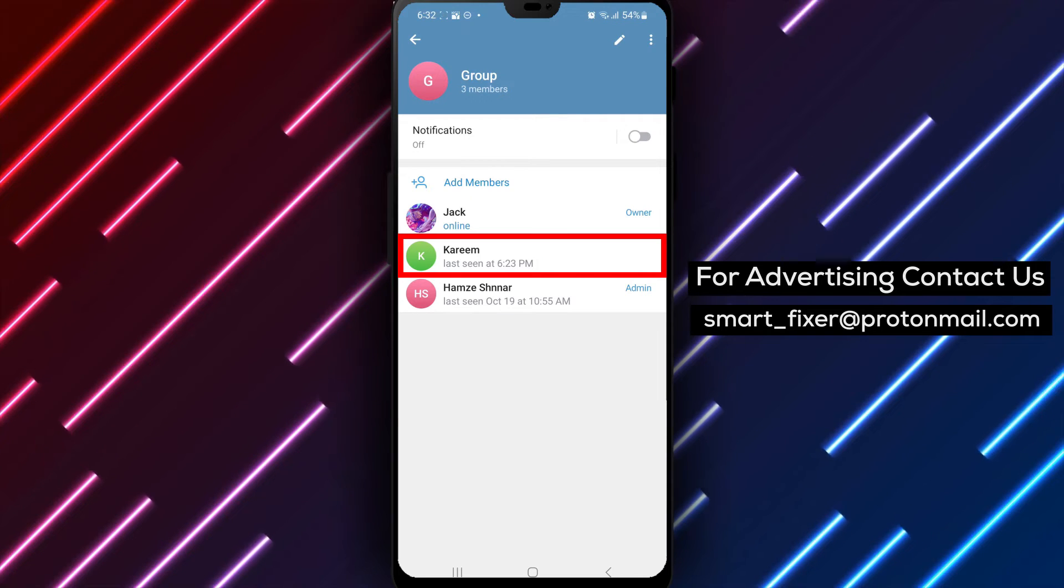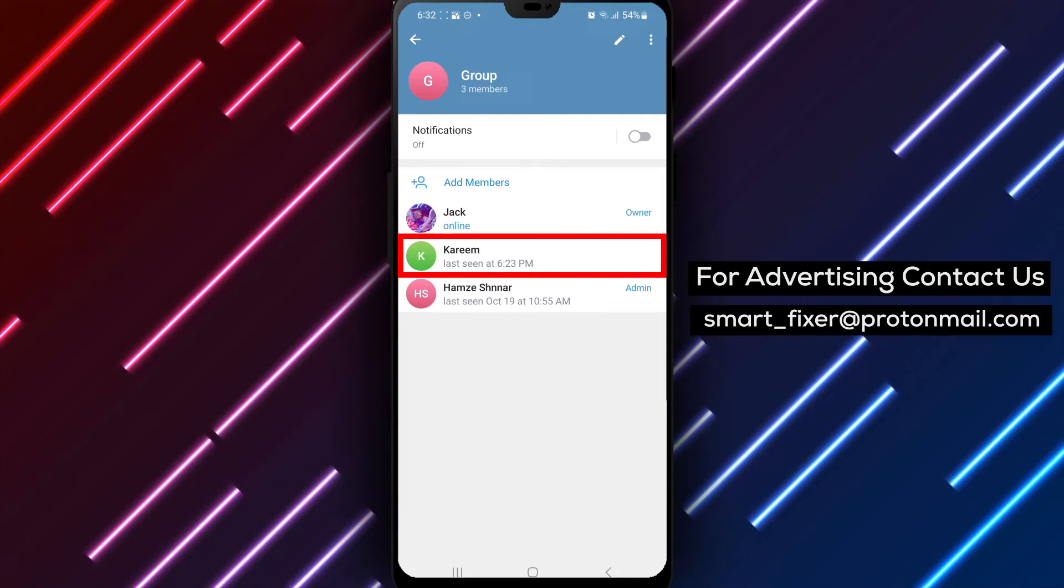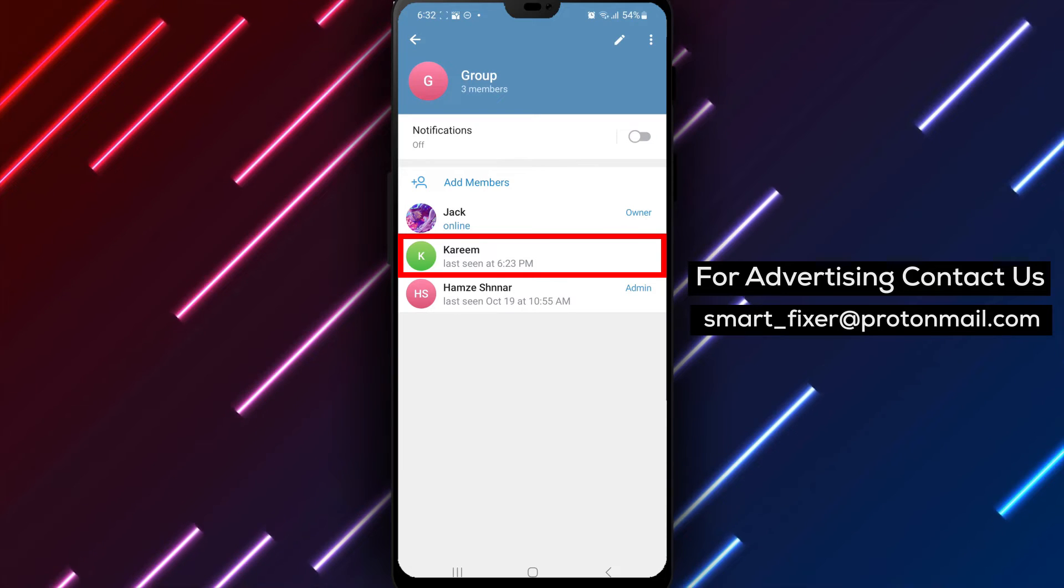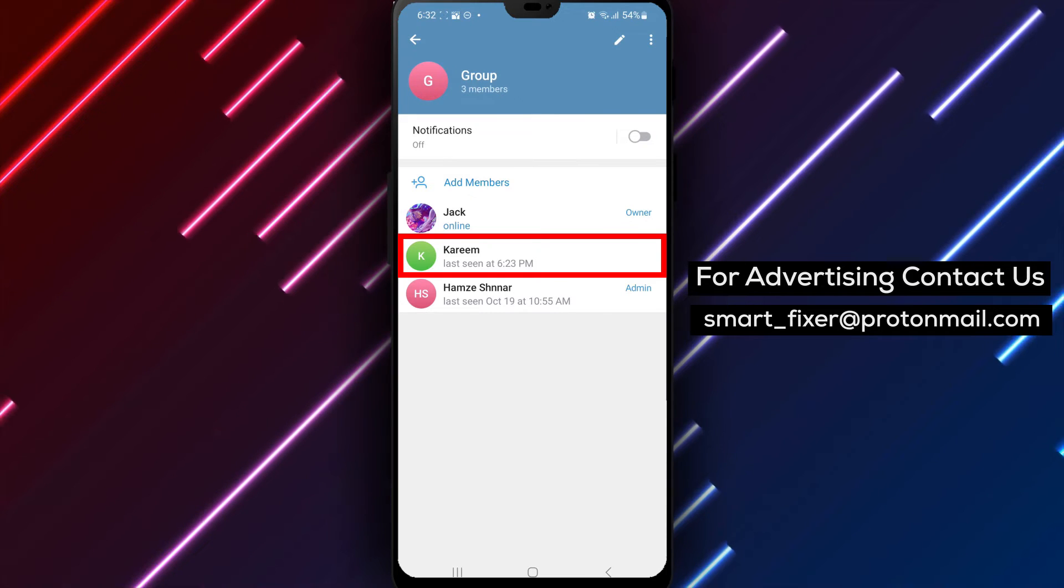Step 4. Scroll down through the options until you find the members section. Tap on it to view the list of group members.